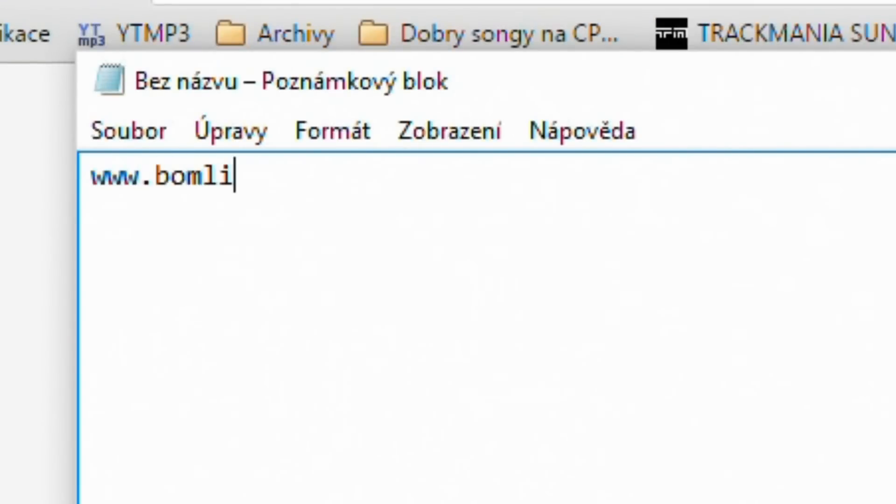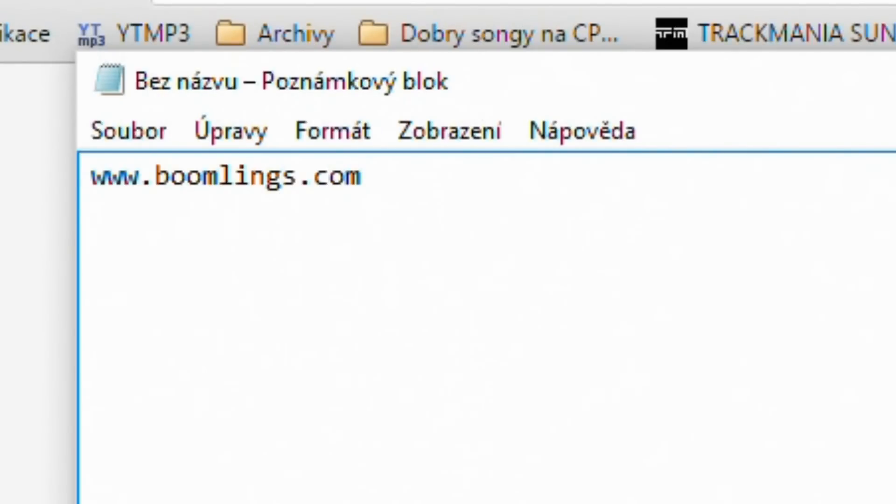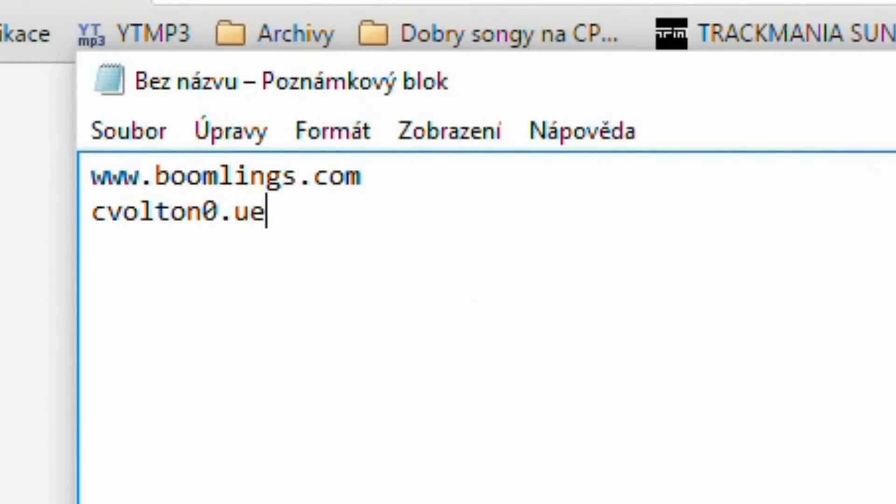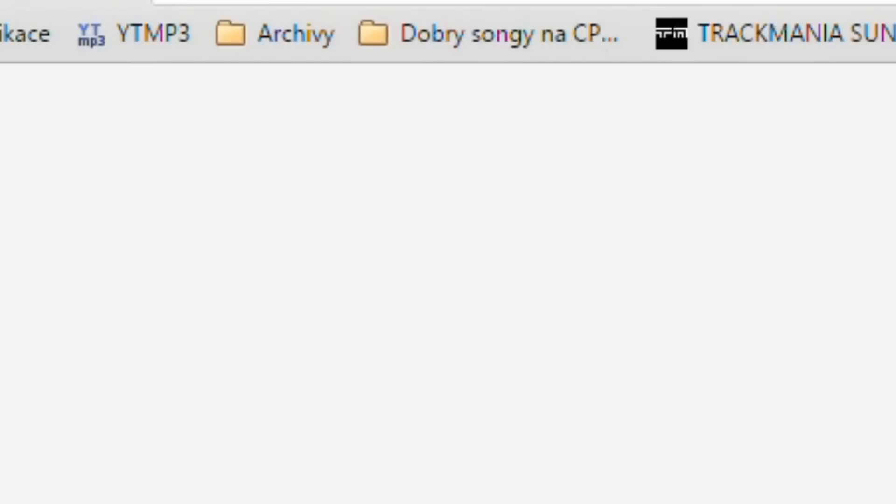Here we need to make a domain that will be the same length as www.boomlinks.com. For example, I will choose cvolton0.ueu.com.